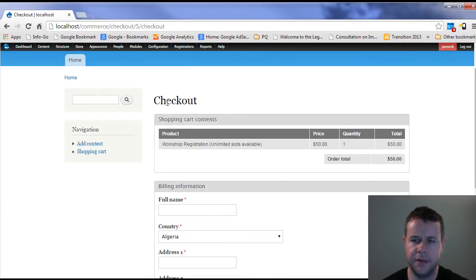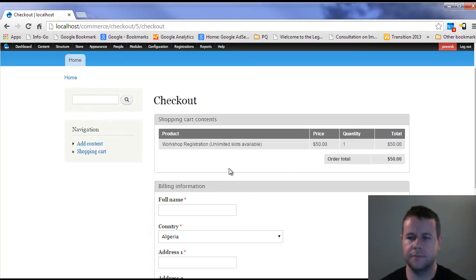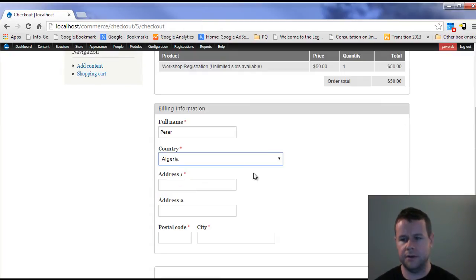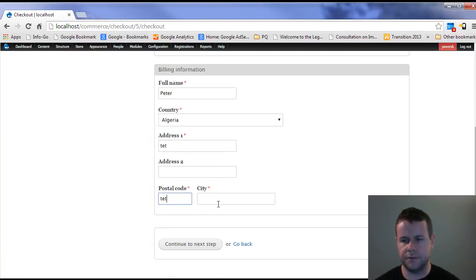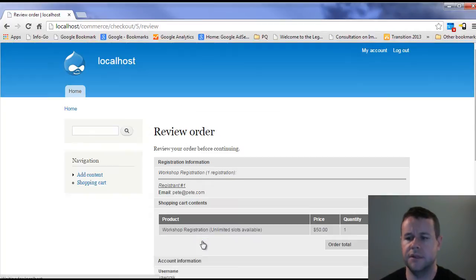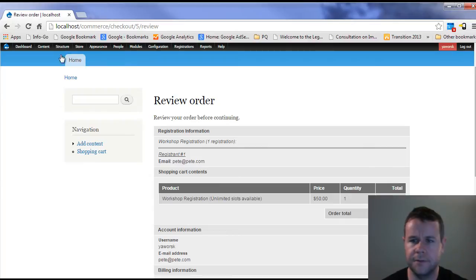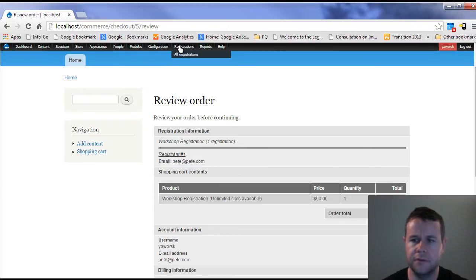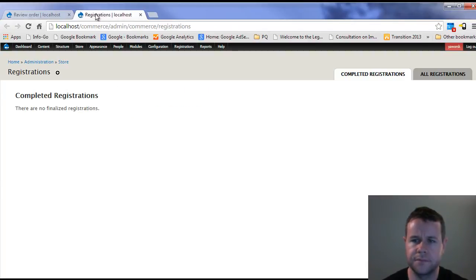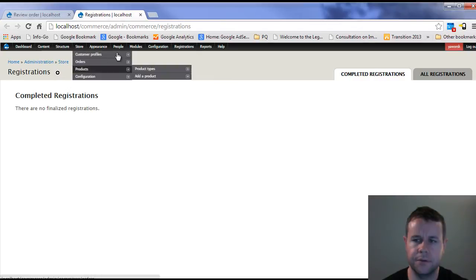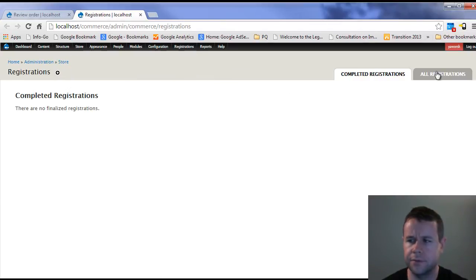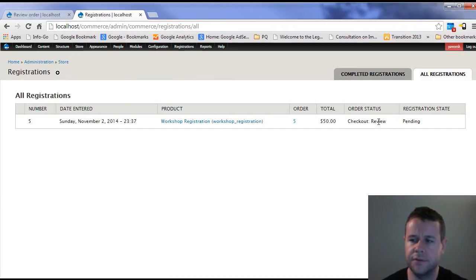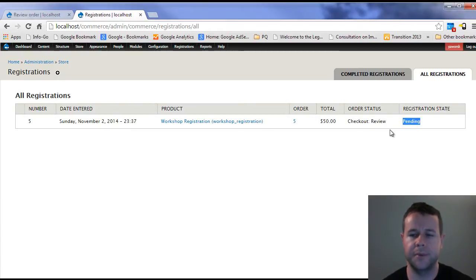Now I'm into my actual checkout. You can see I've got my $50 registration here. I'm going to go with Peter, I'm in Algeria, whatever. Go ahead and continue to the next step. Now you'll see it's actually gone ahead and created a registration. If I go over to registrations here, which actually should be under store but mine's broken, all registrations, you'll see that I'm in review checkout and my status is pending, because that's what we set up.